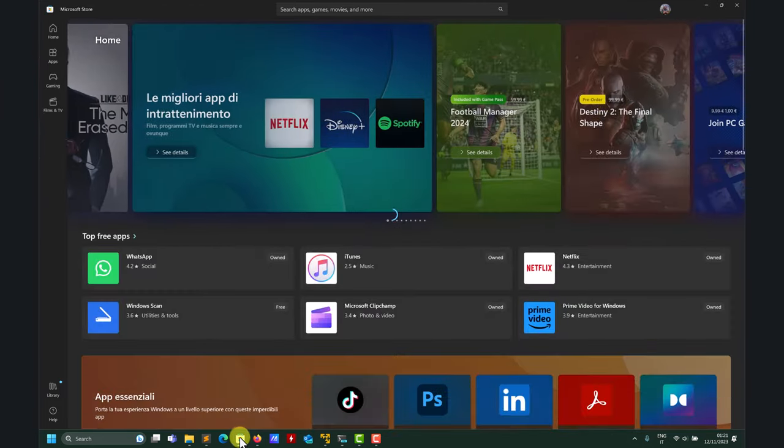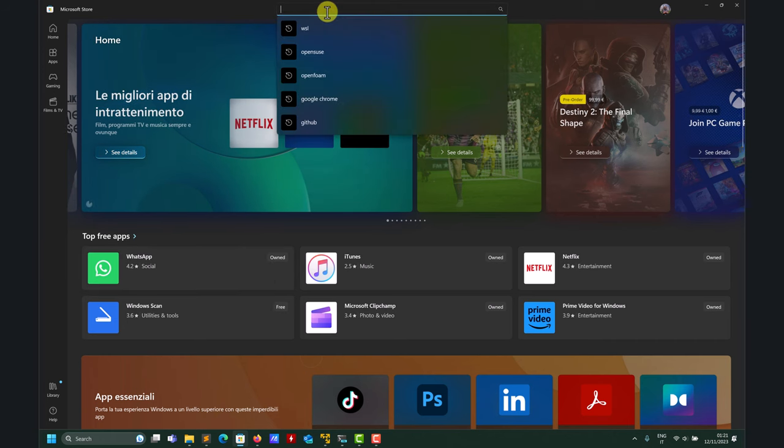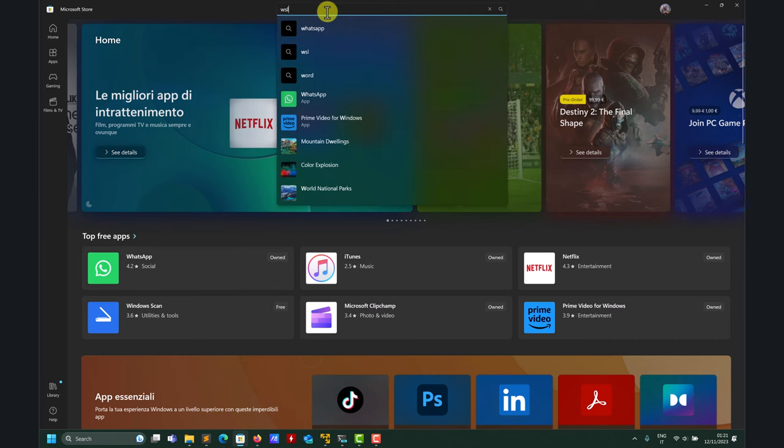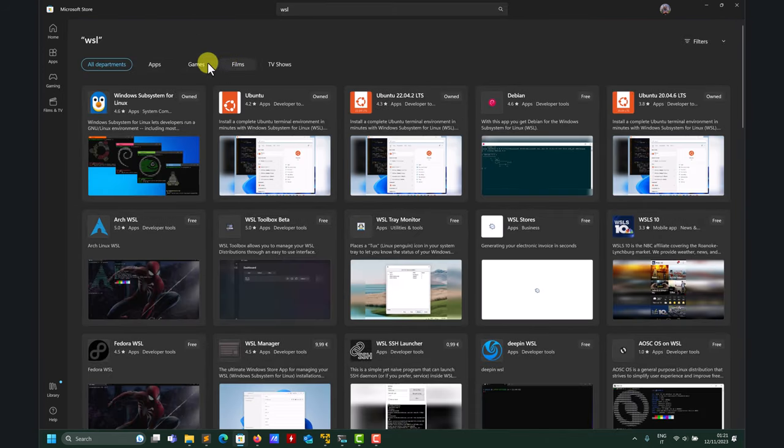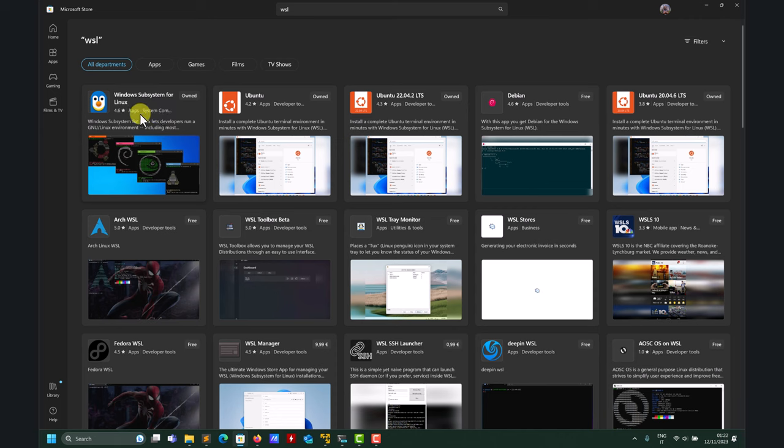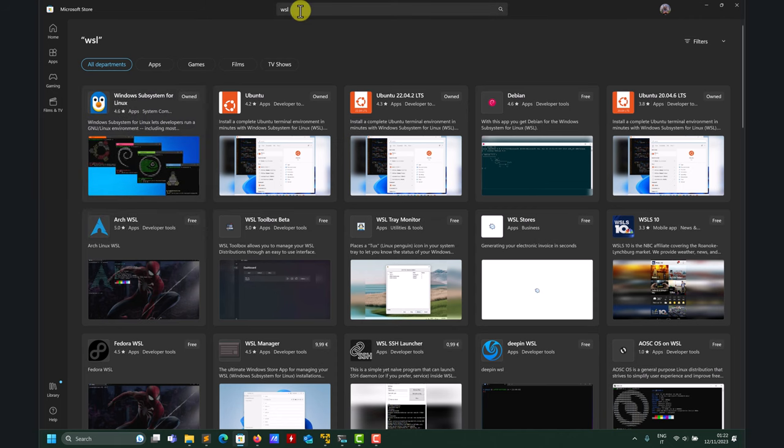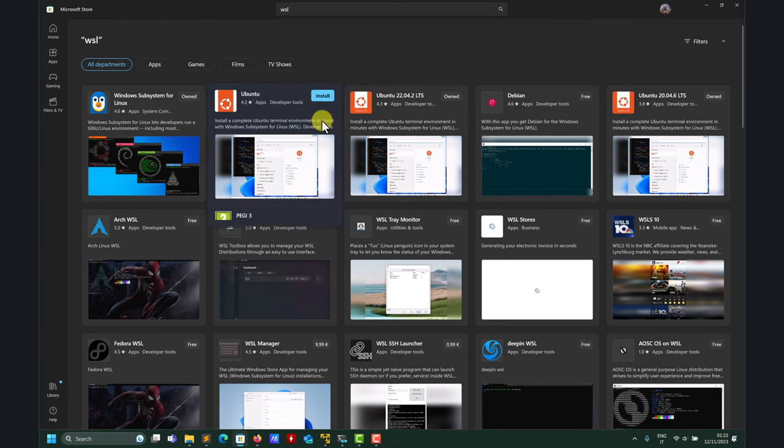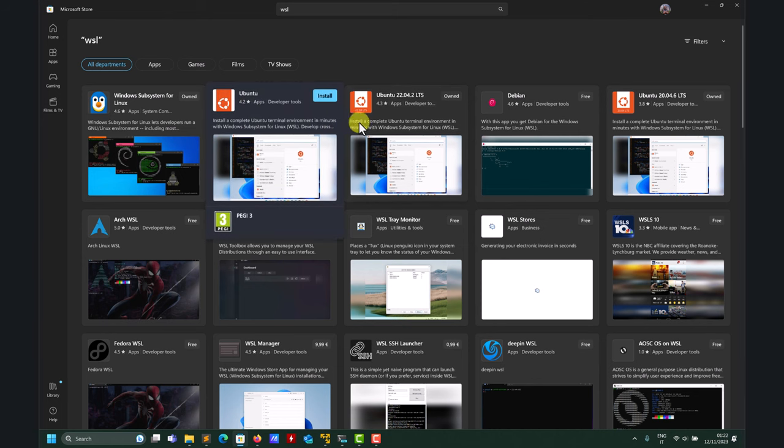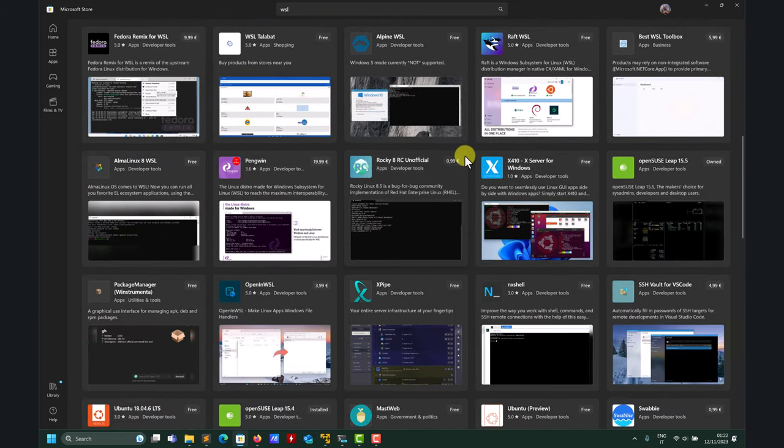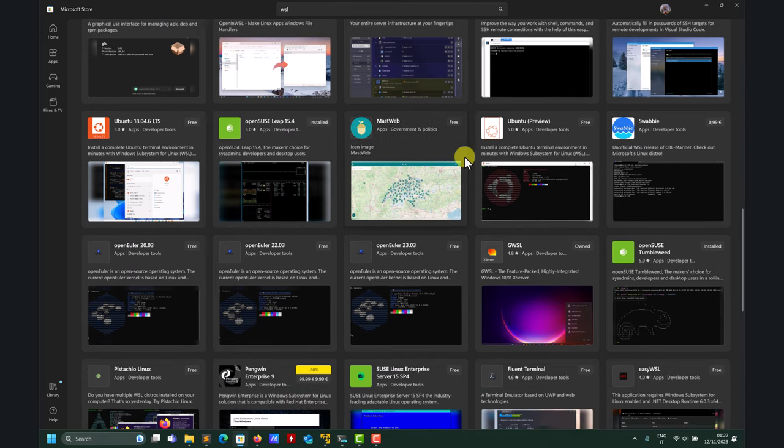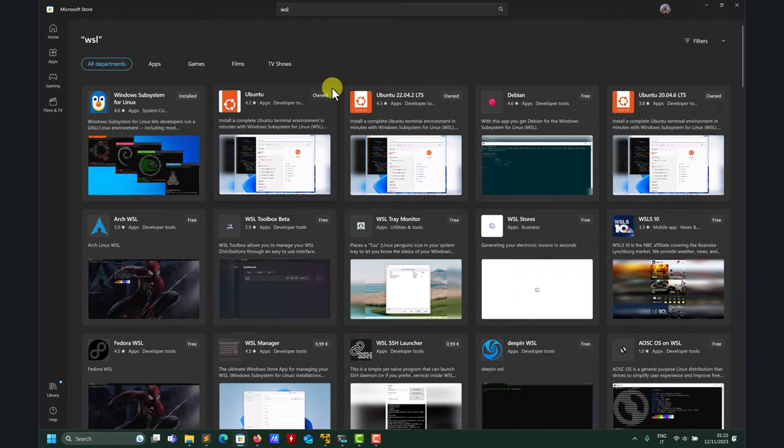Then when you go to the Windows Store, just to show you, you look for Windows Subsystem Linux, even here you have, you install this one and then look at that. When you install Windows Subsystem Linux, also you have some other Linux versions. So you have Ubuntu, Debian, and if you keep looking, you will find more versions.